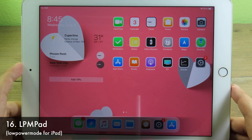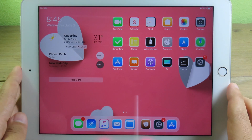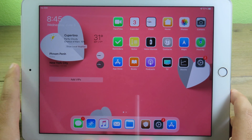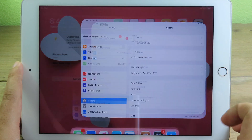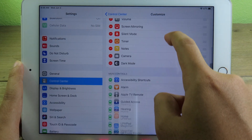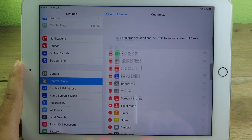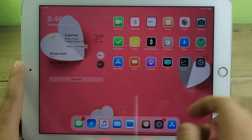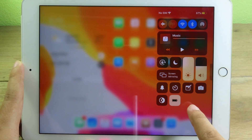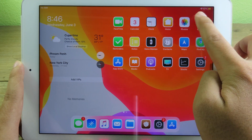Usually the iPad doesn't have Low Power Mode, so when you want to preserve battery you don't have that option. You can install LPMPad to add Low Power Mode to your iPad. After installing, add it to Control Center by going to Settings, then Customize Controls, scrolling down to find LPMPad, and tapping the plus button. Now you have a Low Power Mode button in Control Center.